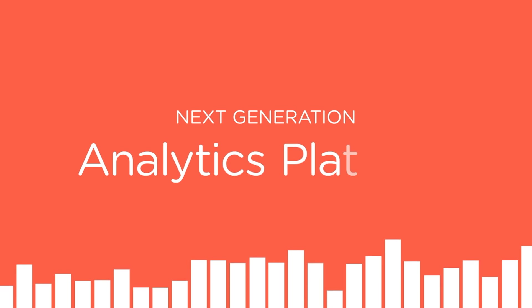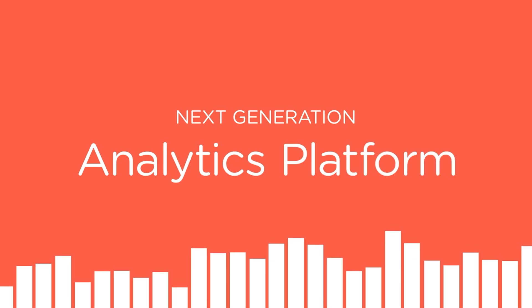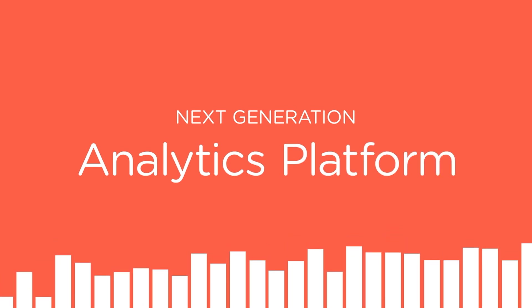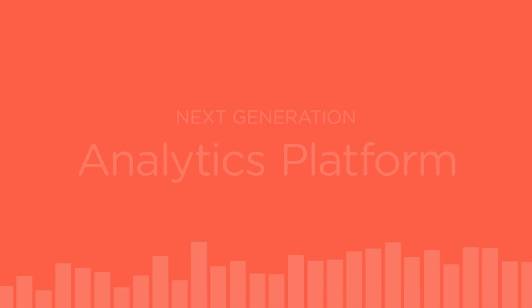Now let's take a look at how ThoughtSpot's next generation architecture makes deploying analytics five times faster in five simple steps.